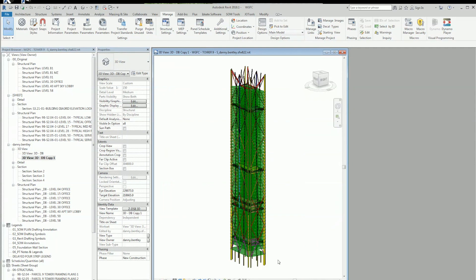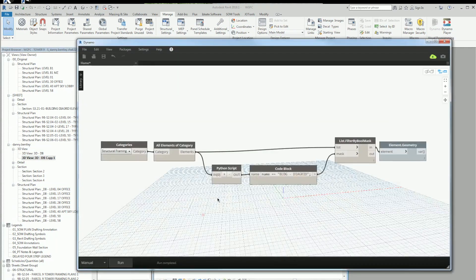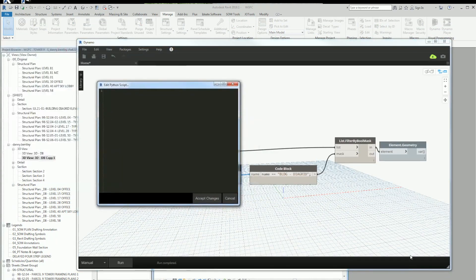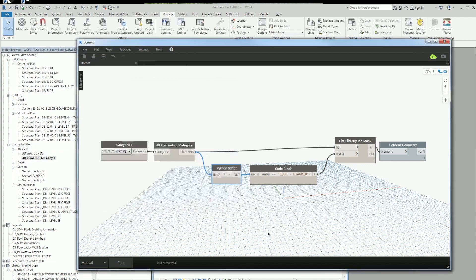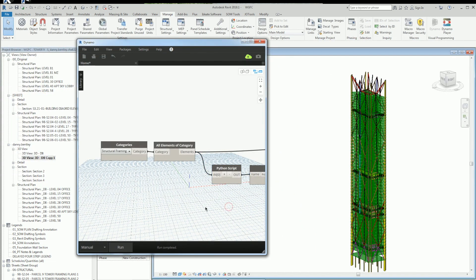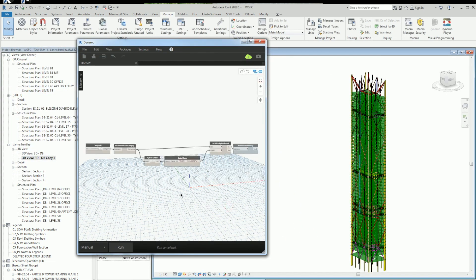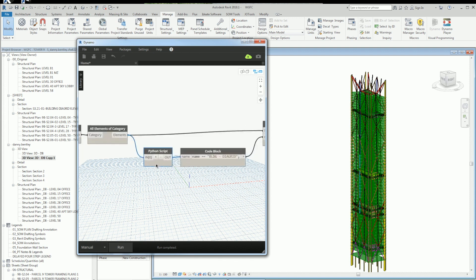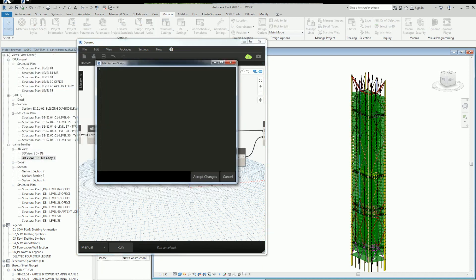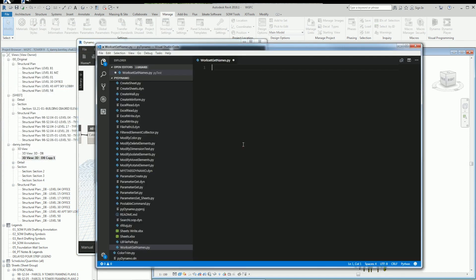I want to get it - it's in its own separate workset. So what I want to do is write a Python script that'll extract all the worksets by name, and that way I can filter them out using the Dynamo flow.